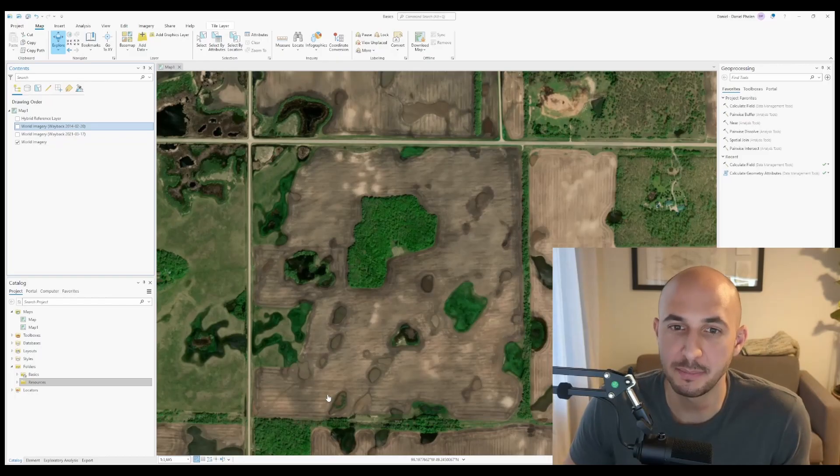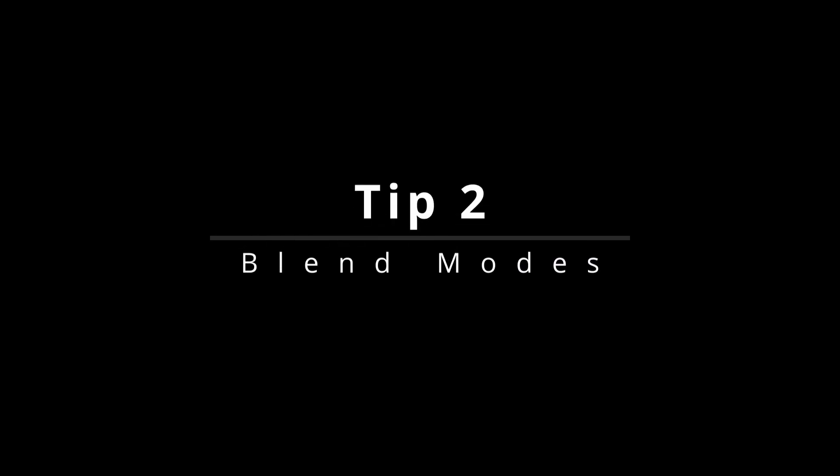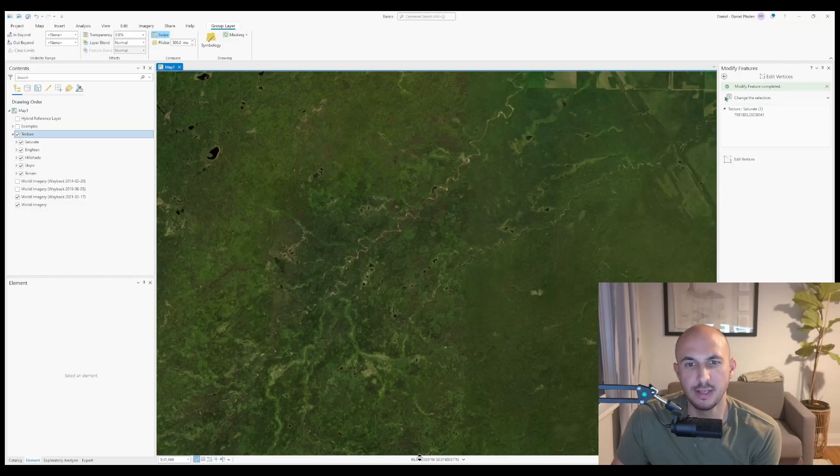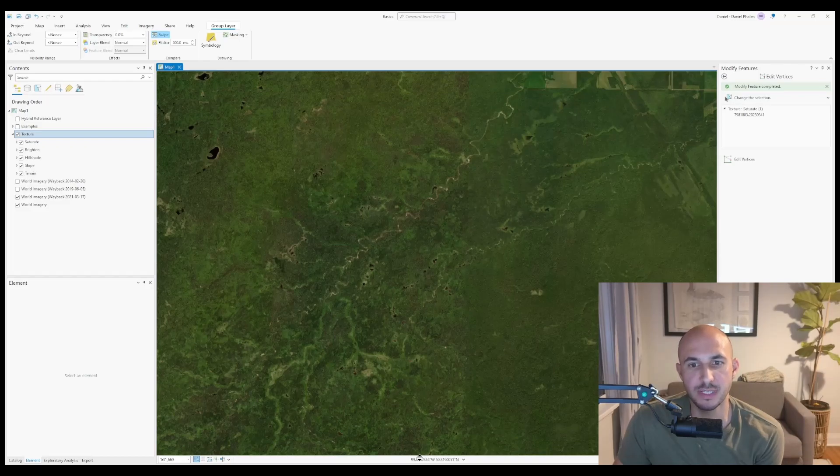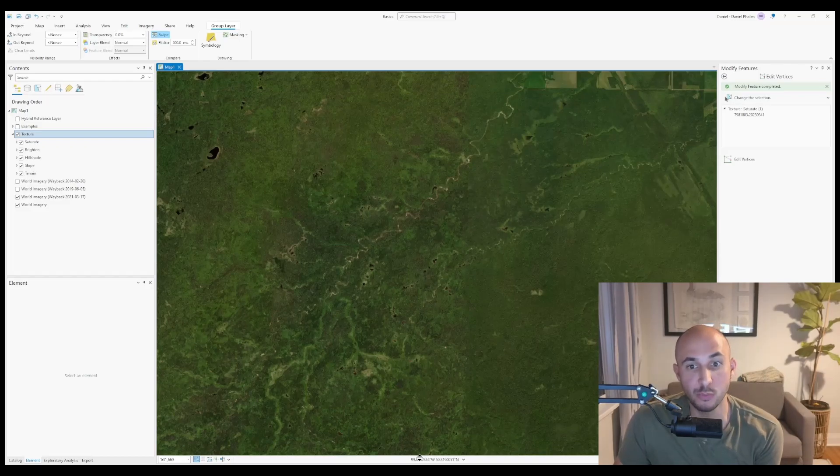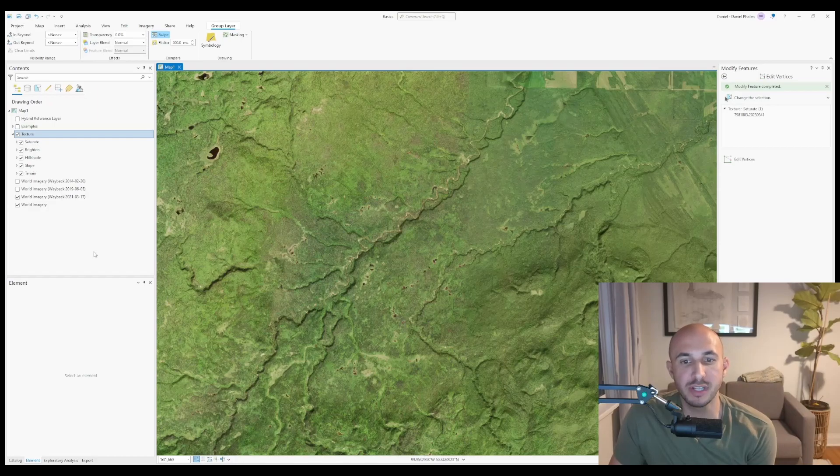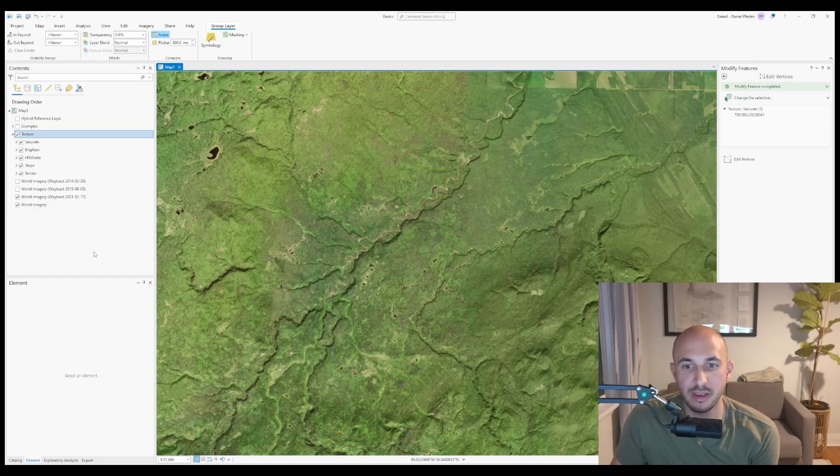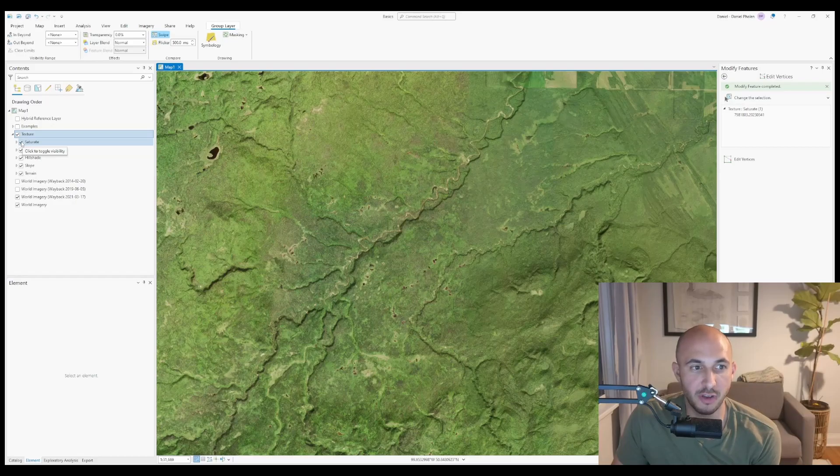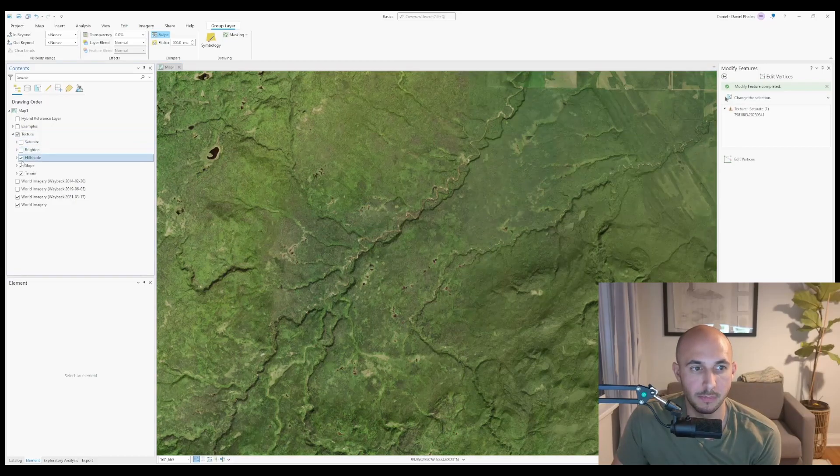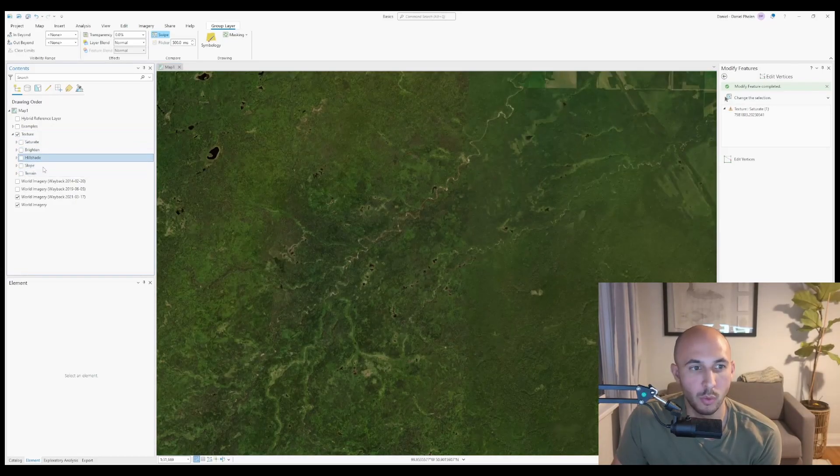On to tip two. Tip two, blend modes. Sometimes imagery can be a little boring. That's why I use blend modes to help make it pop. Blend modes allow you to use polygons and rasters to influence the look of the layers below it. If I turn off all these layers, we can go through them one by one.